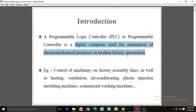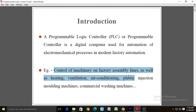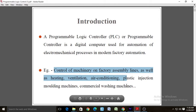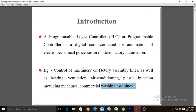Examples of PLC controller uses are control of machinery on factory assembly lines, as well as heating, ventilation, air conditioning, plastic injection molding machines, and commercial washing machines. A Programmable Logic Controller is a unit-specific industrial device for interfacing with and controlling analog and digital devices.